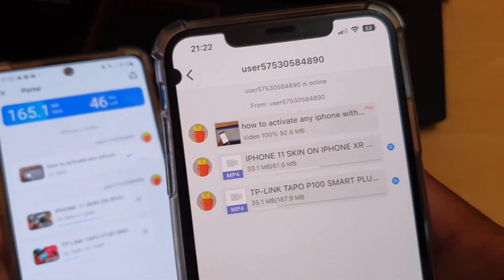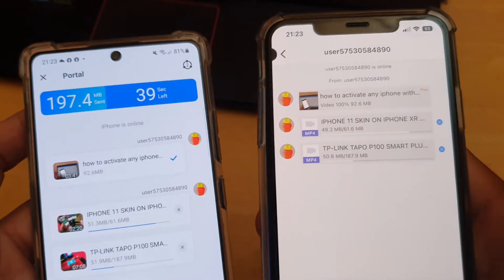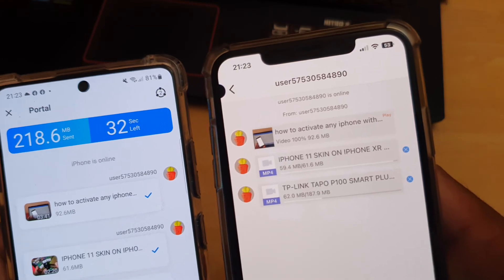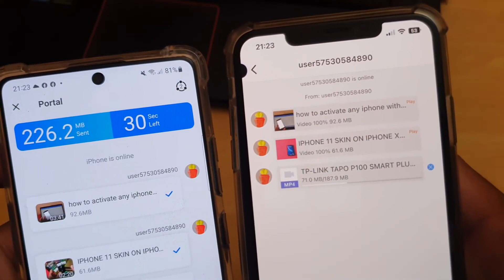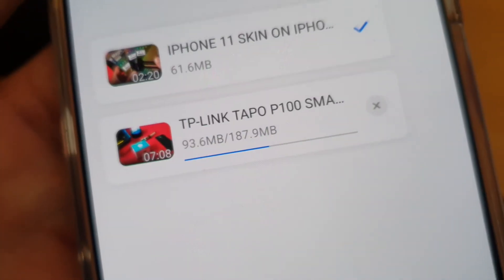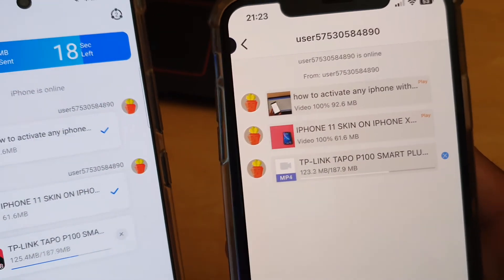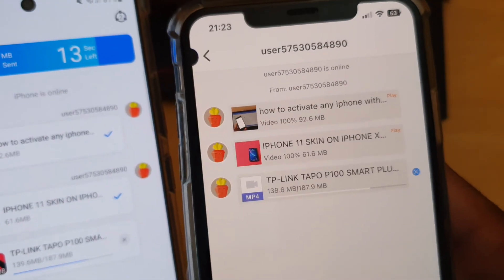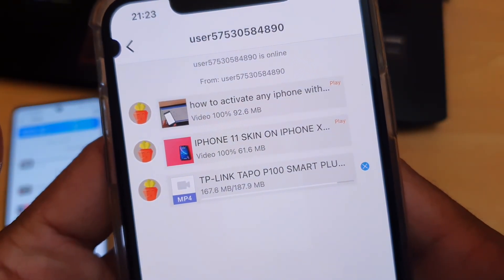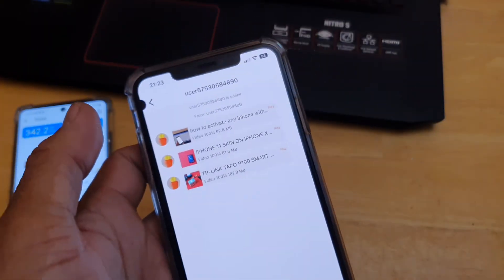That's roughly a minute of transfer time, which is nothing compared to transferring via an online server or another app. This is the fastest method I've discovered and I use it regularly to transfer my recorded videos. You can see 227 MB transferred — 187 MB, 61 MB, and 92.7 MB across three files, with the third at 187.9 MB going through. If you like this, let us know in the comments below — see you soon, take care, bye bye!